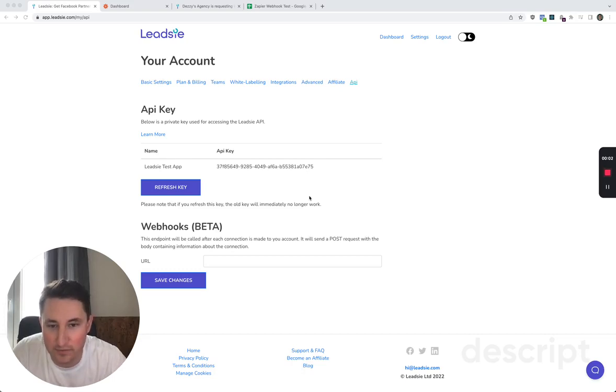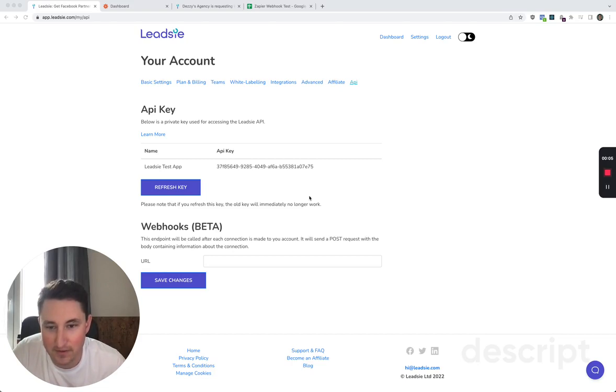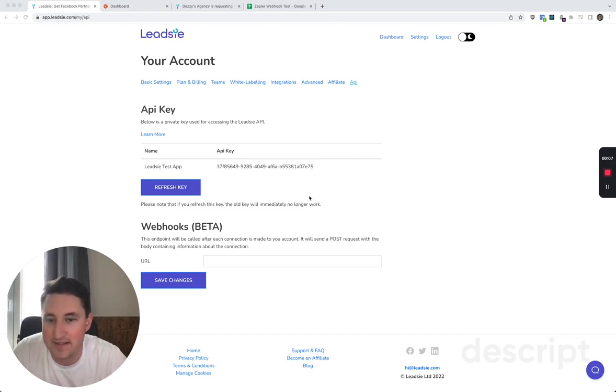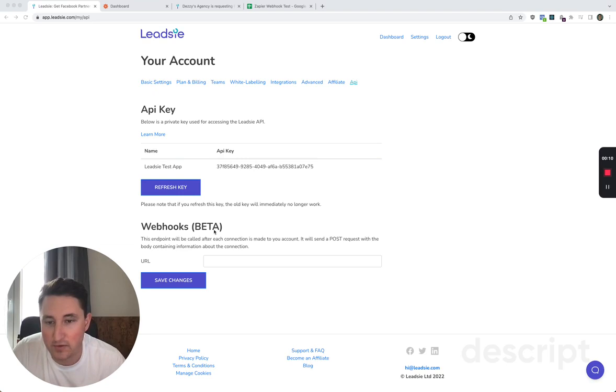Hey, I'm Robert from Leadsie. I'm the co-founder and the developer behind the Leadsie app and I want to show you how our webhooks work.